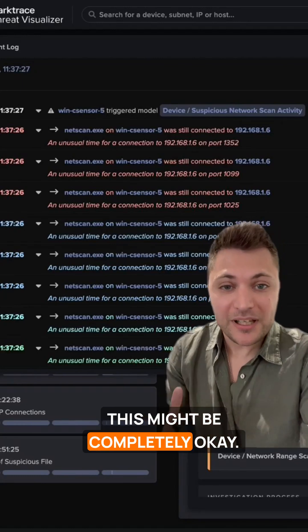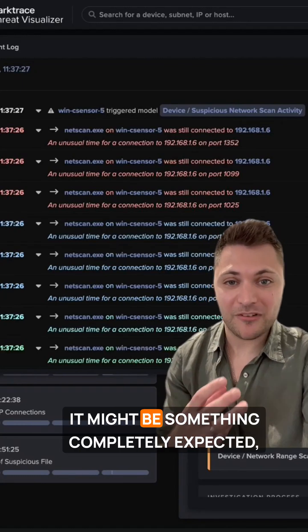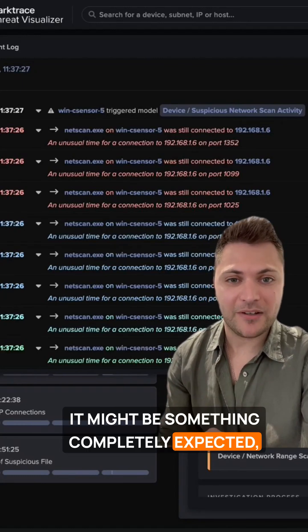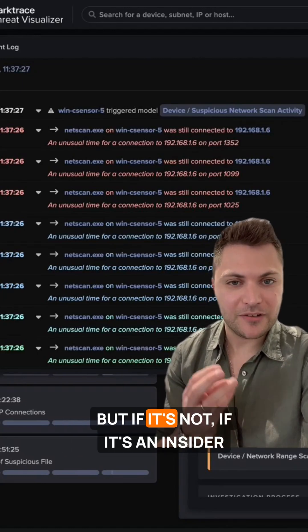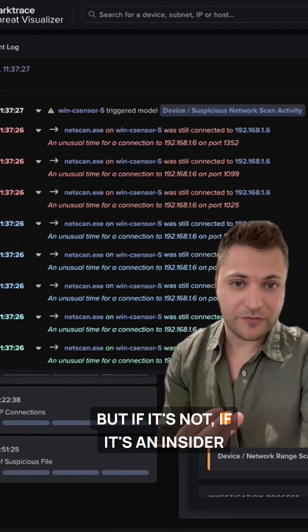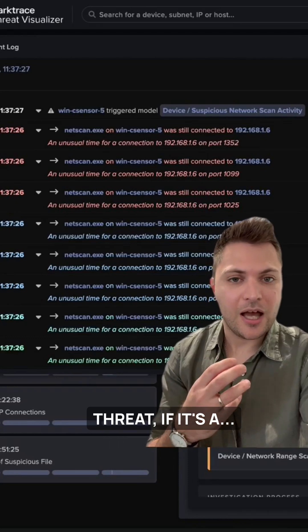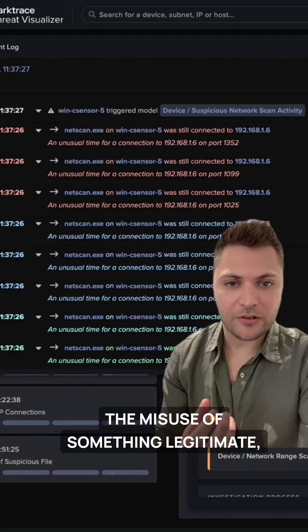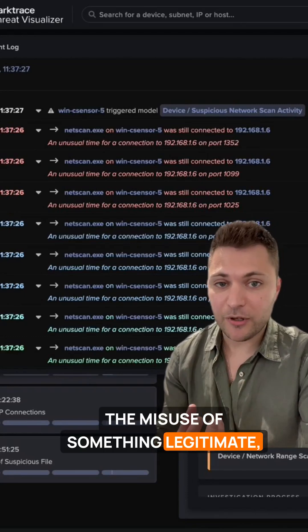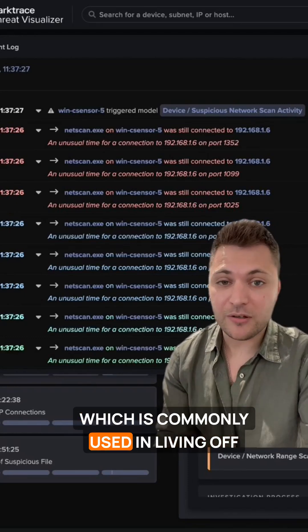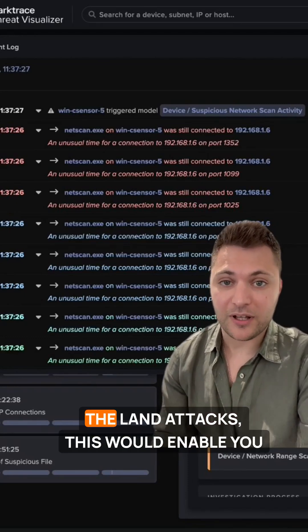This might be completely okay, it might be something completely expected. But if it's not, if it's an insider threat, if it's the misuse of something legitimate which is commonly used in living off the land attacks,